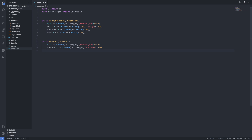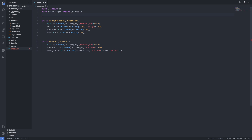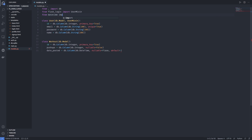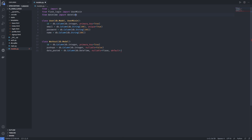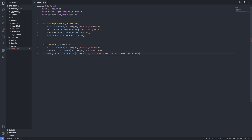Next, we want to keep track of when the pushups were done, so we have 'date_posted'. It's going to be db.Column with db.DateTime format. It cannot be null because it's going to use a default value — we need to import datetime from the datetime module, and here we're going to have 'datetime.utcnow'. I'll be storing the date in UTC format, and you can change that to IST or any other time zone you like.